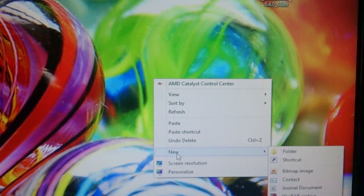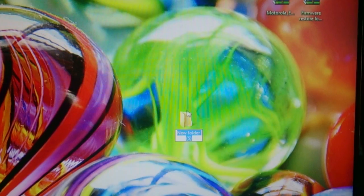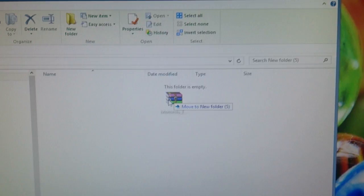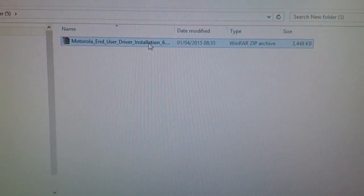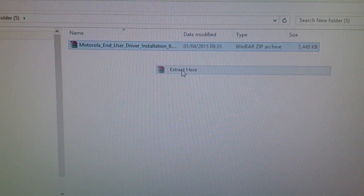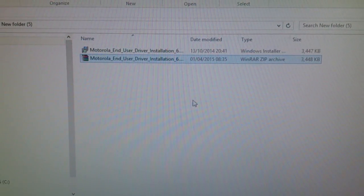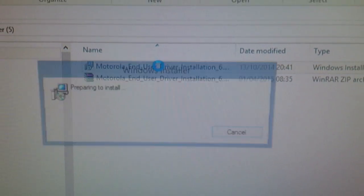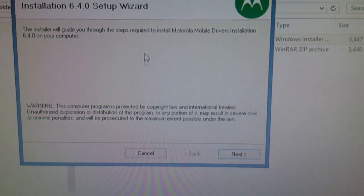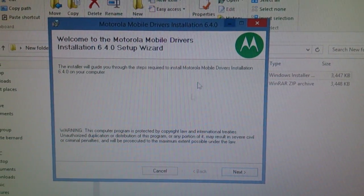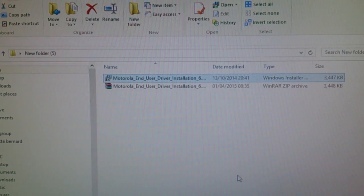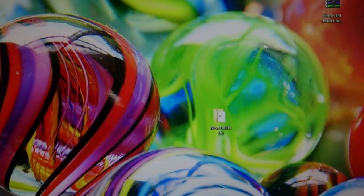Make a new folder and drag and drop the USB driver zip file into there. Right-click on it, select 'Extract Here', then click next and it'll install all the drivers you need. It only takes a few minutes. I've cancelled that because I've already got them installed.